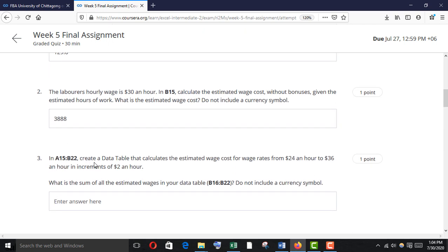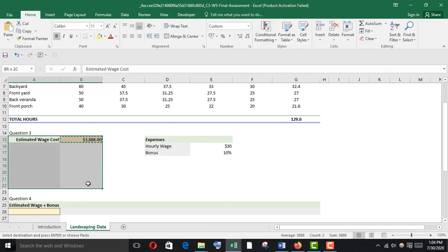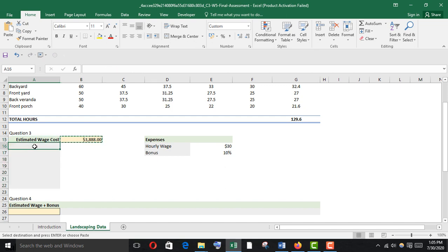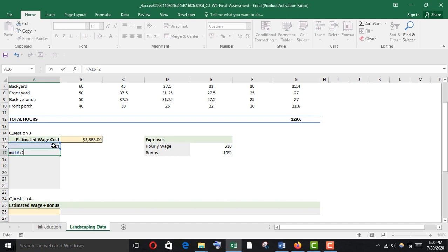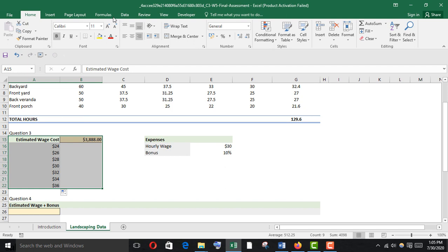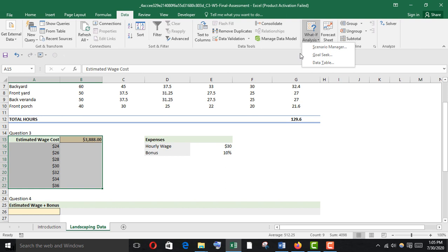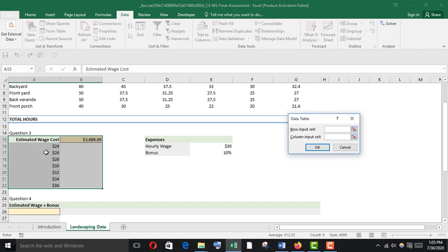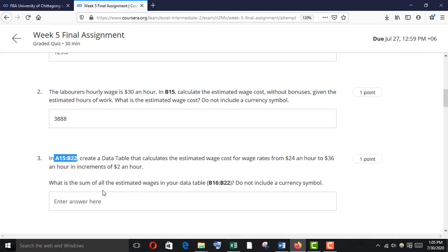In A15 to B22, I created a data table that calculates the estimated wage cost for wage rates from $24 per hour to $36 per hour in increments of $2 per hour. Select A15 to B22. First enumerate: 24 dollars, then equal to 24 plus 2 increment — fill it down. Then select all, go to the Data tab, What-If Analysis, and Data Table. This is a column input, so go to column input and select the hourly wage cell.